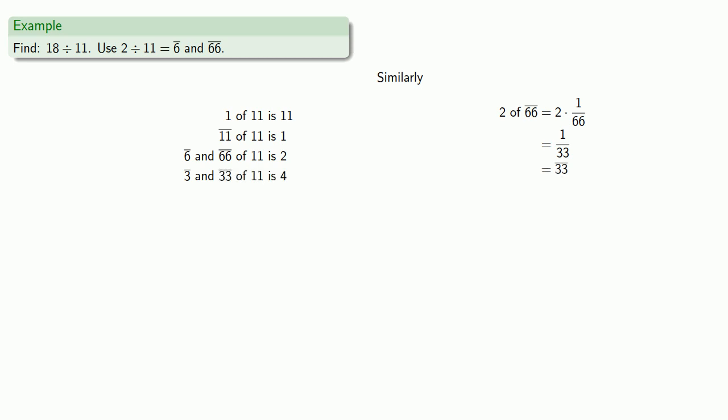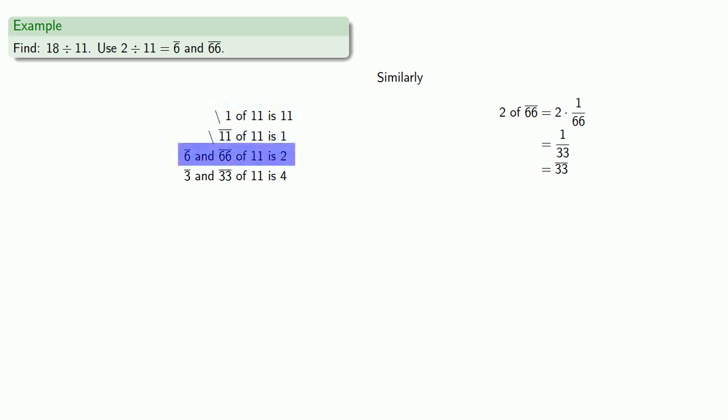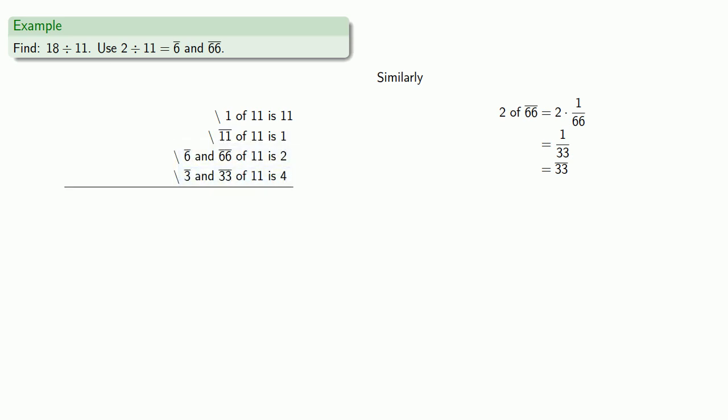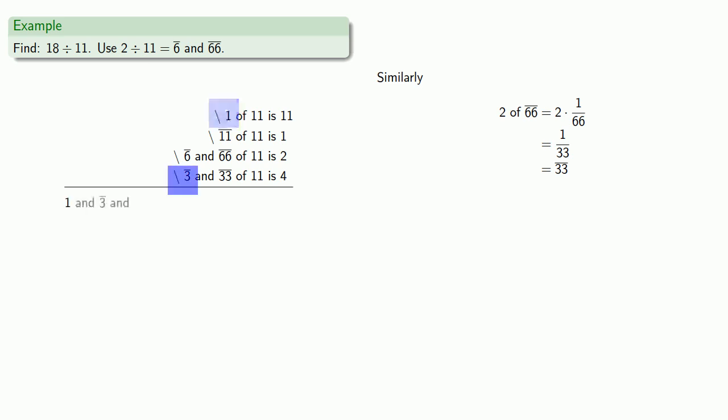And so if I want to make 18, I need this piece, this piece, and this piece, and this piece. I need all the pieces we have present. And now I can just list what we have. Now the order we list them doesn't really matter. We could call this 1 and an 11th and a 6th and a 66th and a 3rd and a 33rd. But let's try to put them in some sort of order. So let's see. Here's 1 and a 3rd and a 6th and an 11th and a 33rd and a 66th.